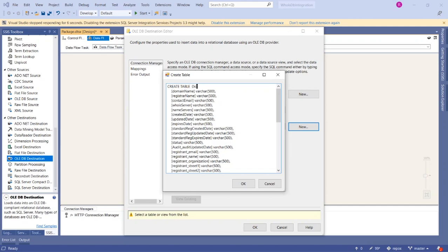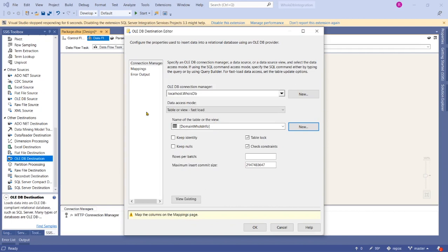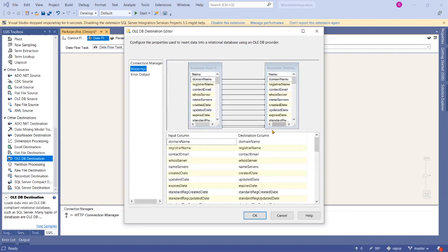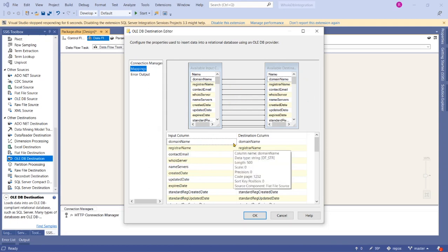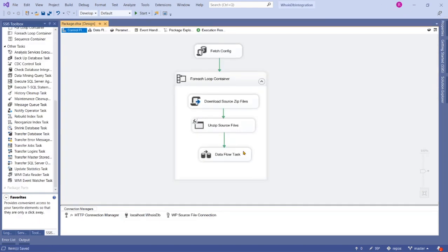Name the new table 'domain_whois_info' or similar — let's call it 'info'. Keep all the data types as-is and click OK. Then go to Mappings — all columns should be auto-mapped. If source and destination column names differ, map them accordingly. Click OK to finish configuring the OLE DB Destination.